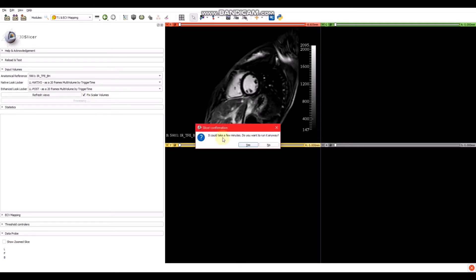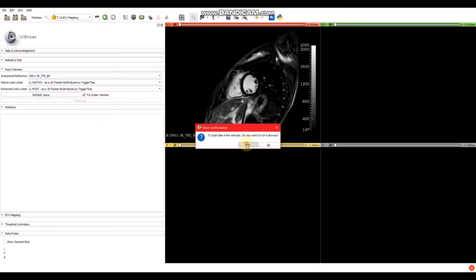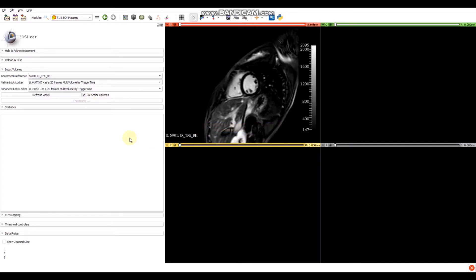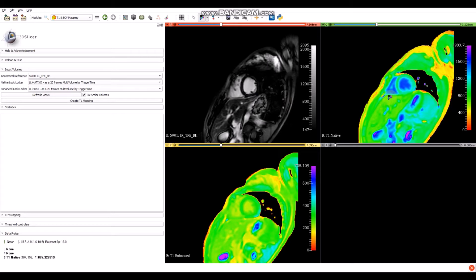After this, we have to click on 'Create T1 Mapping'. We have a warning message — it could take a few minutes. Do you want to run it anyway? If we click on no, it won't run the program. We can try clicking on yes. It will take about three minutes for the program to process the data. After three minutes, we have the T1 native volume and the T1 enhanced.